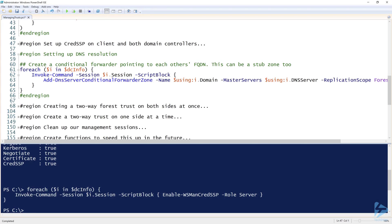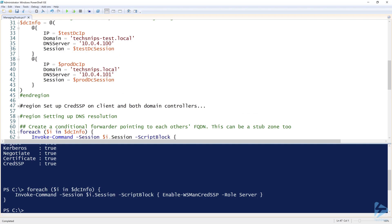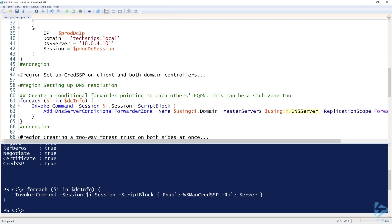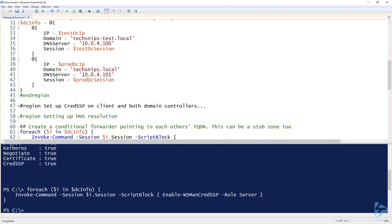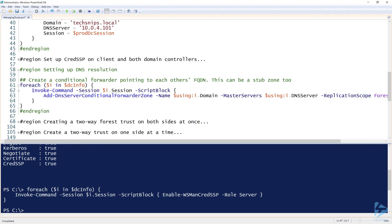I'm running that command on each domain controller and passing the using variable, which passes a local variable's value to the remote computer. On test DC, using `$i.Domain`, since `$i` is in a foreach, the domain is going to be techsnips-test.local. The master server is `$i.DNSServer` — 10.0.4.100 — and the replication scope is forest, so if I have more than one DC in each forest it will replicate to all of them.